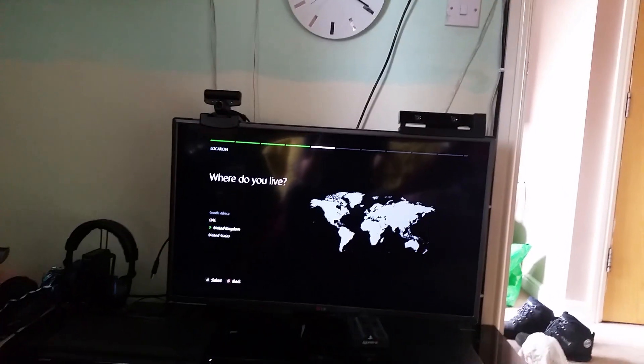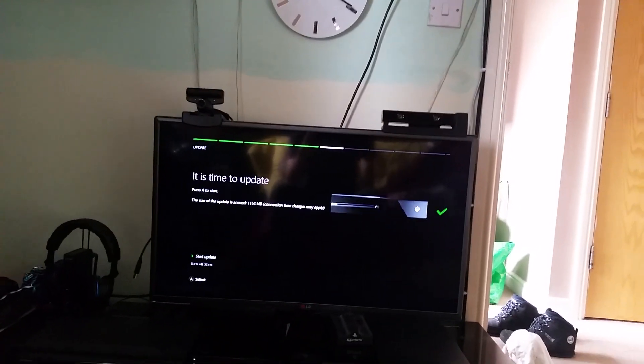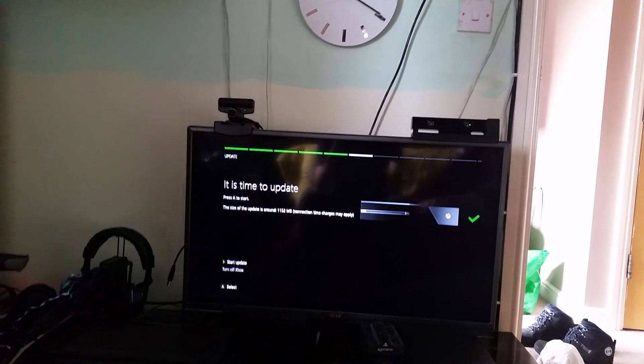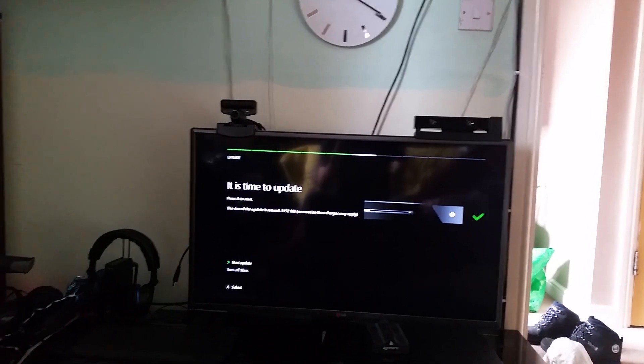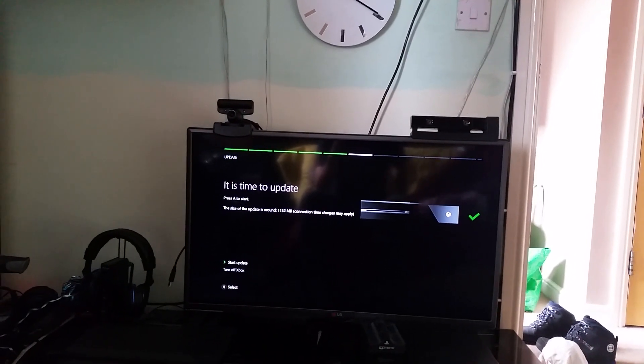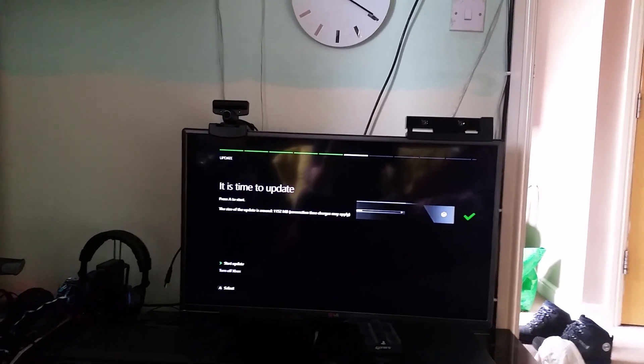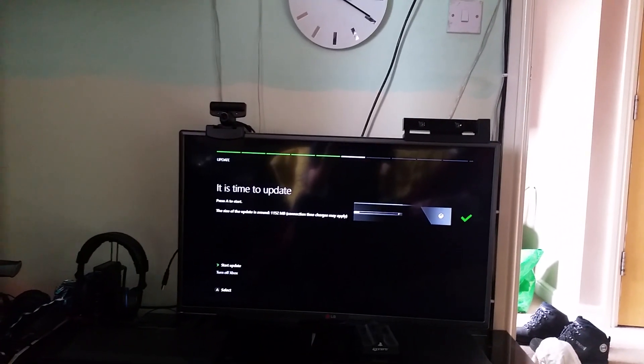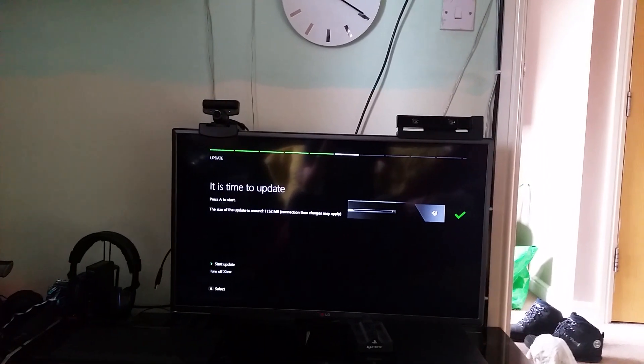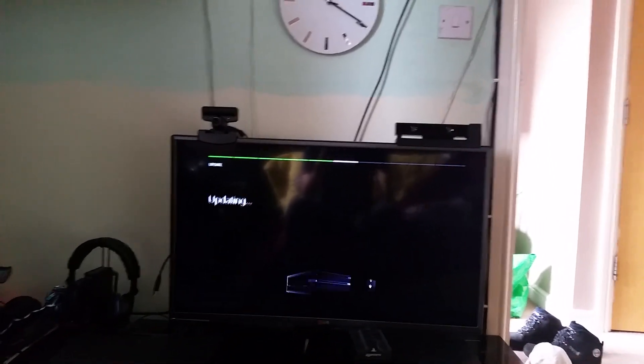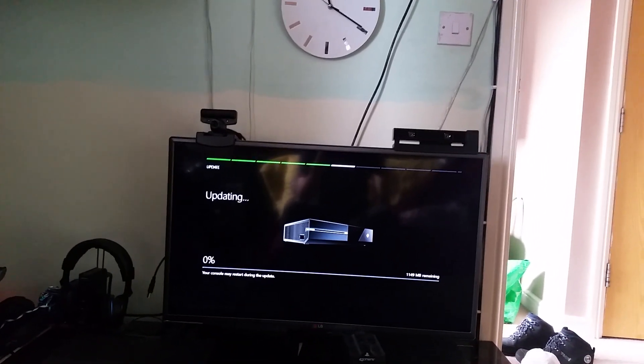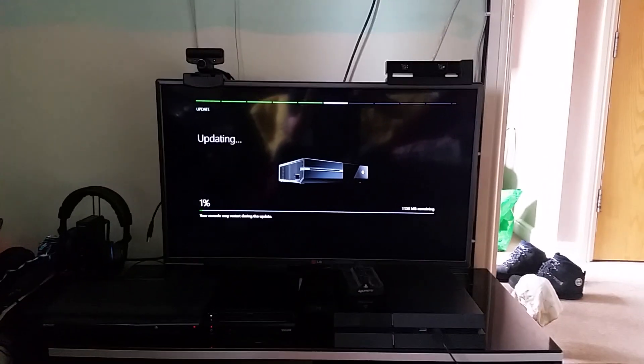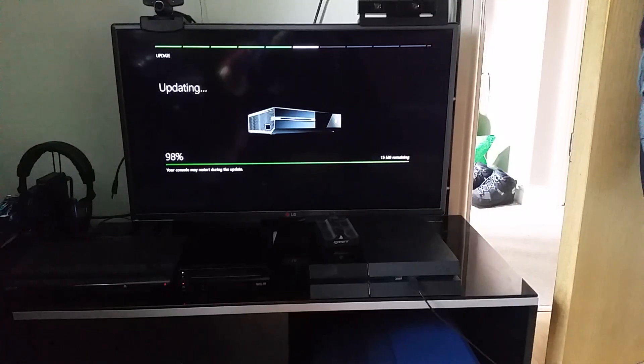Where do you live? I live in the United Kingdom. Press A to start. The size of the update is around about a gig. Connection time charges may apply. So start to update. We will be back once the update is finished.